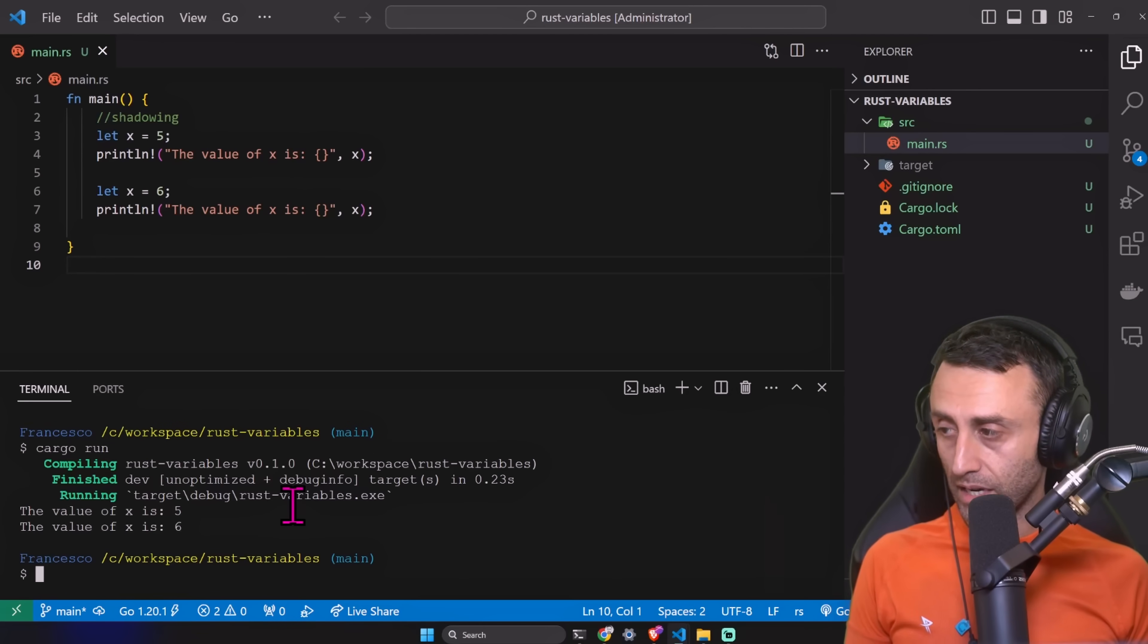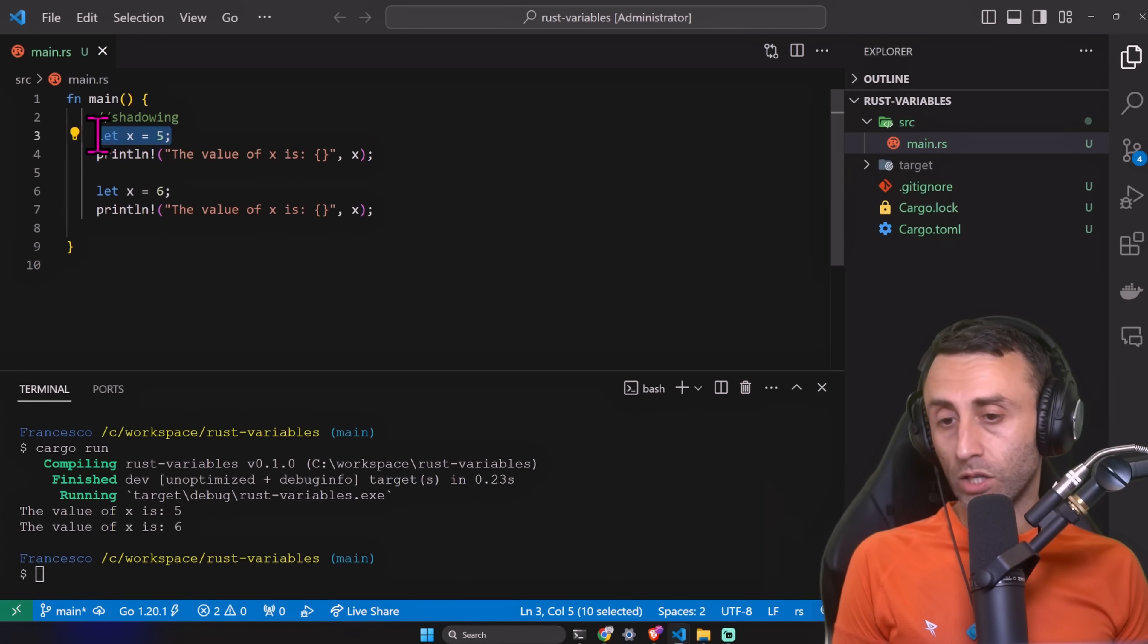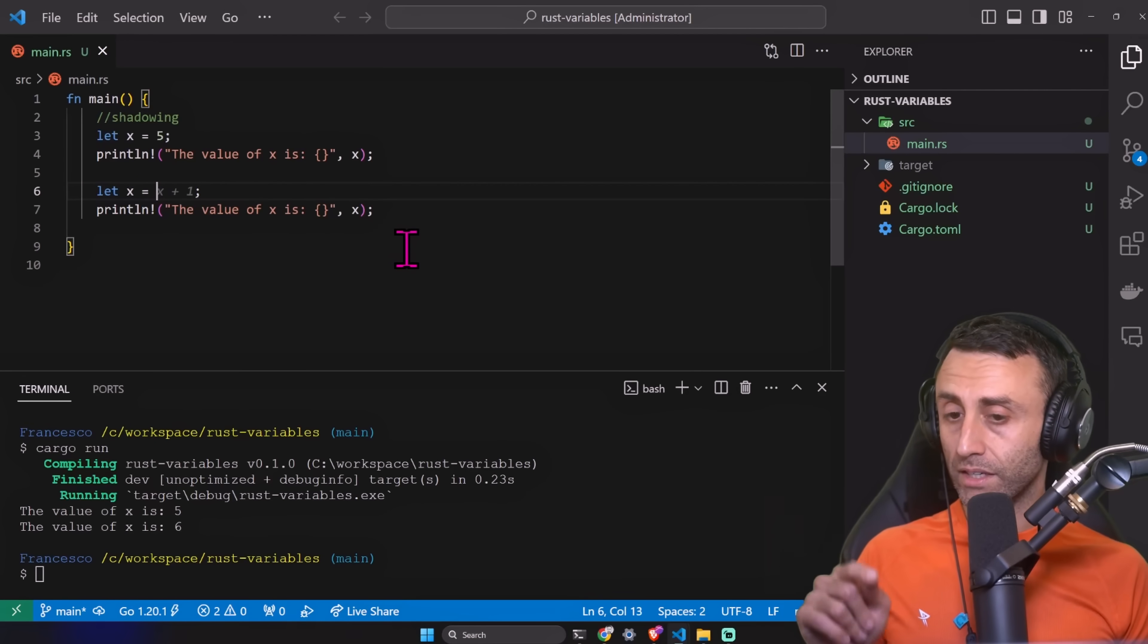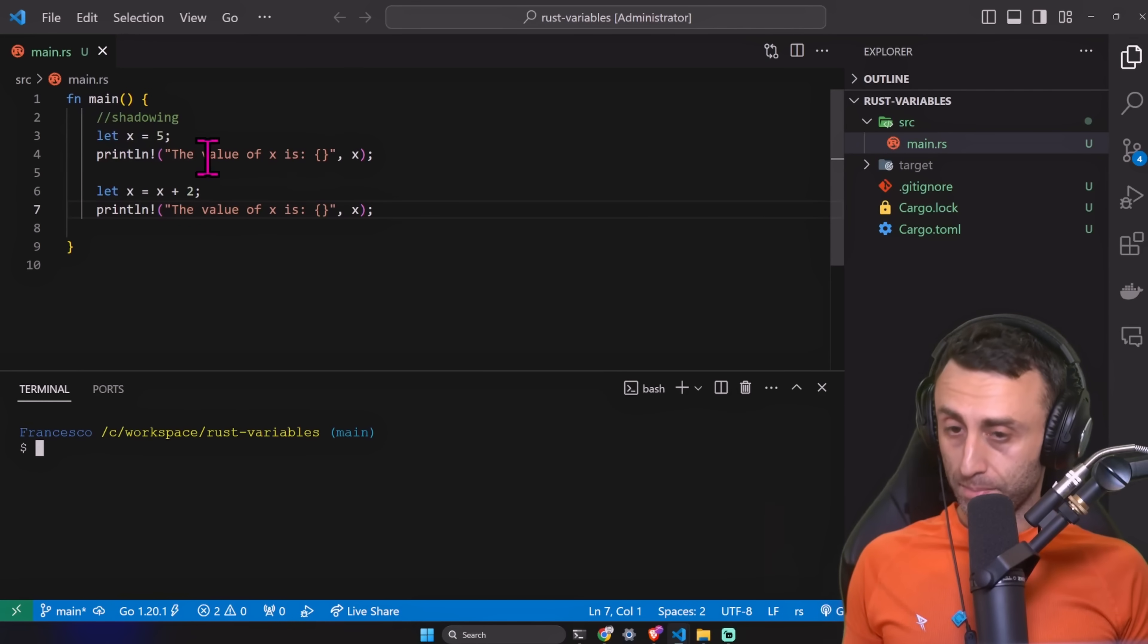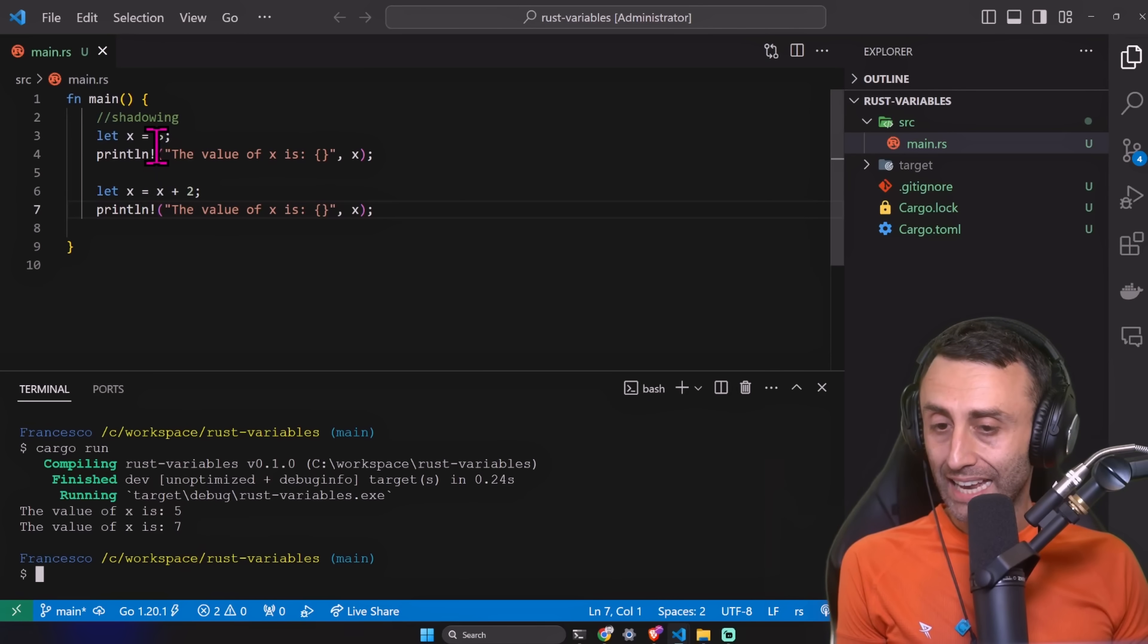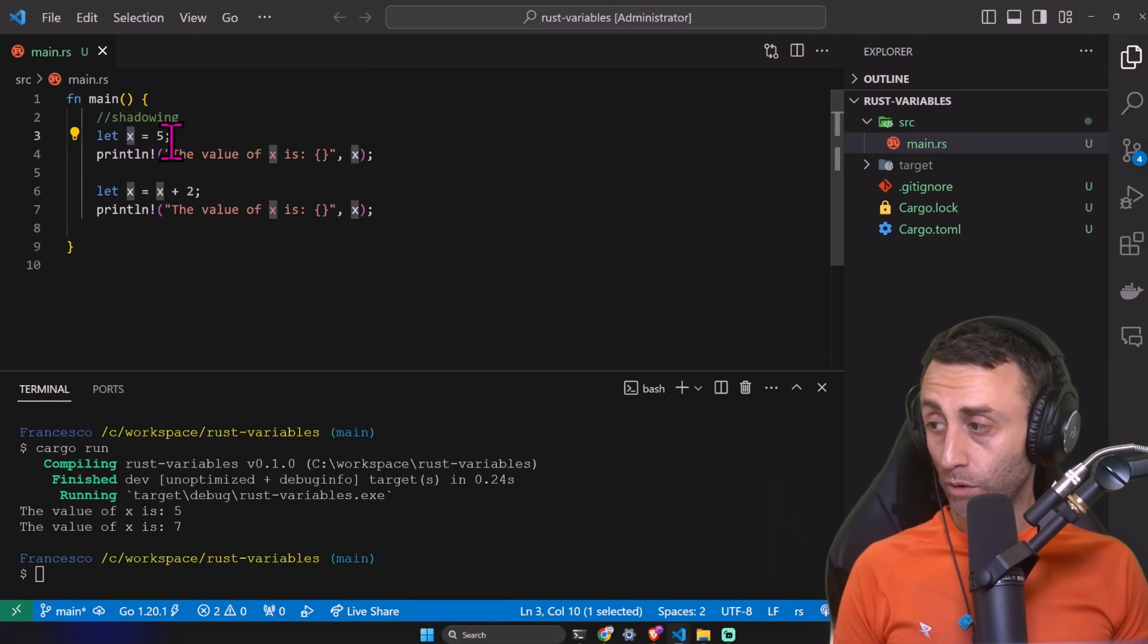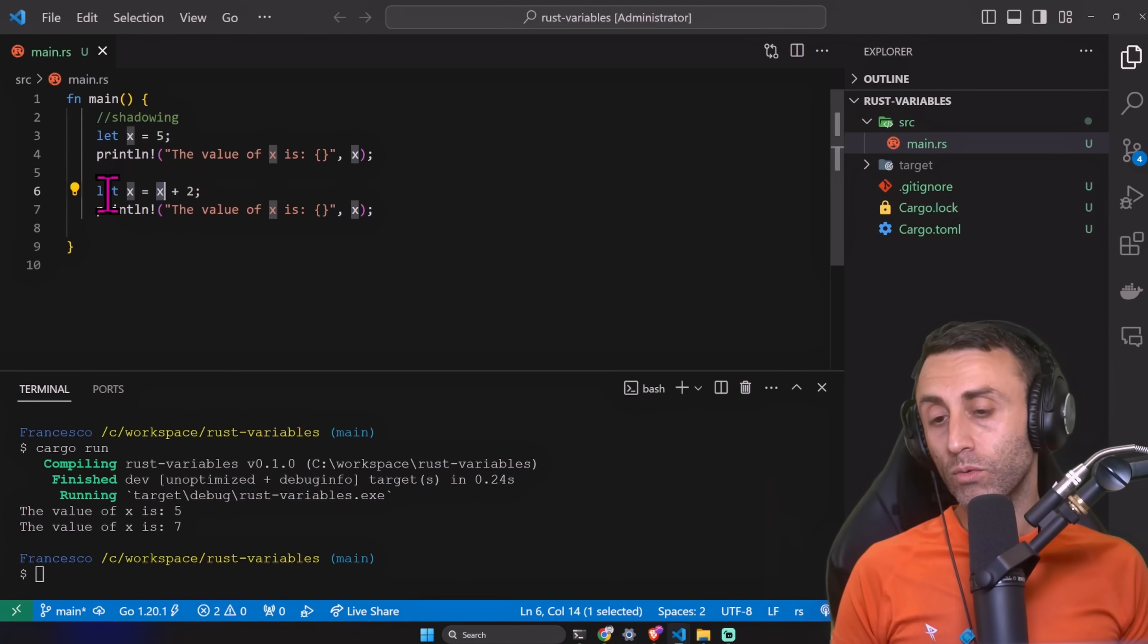Cargo run. In Rust we can define a variable multiple times in the same scope. The previous variable is not available anymore, but we can redefine a variable with the same name in the same scope. I can even do this: x plus two. I declare the variable, I print the value of the variable, and then let x equal x plus two. Cargo run. Five and seven. I can use the previous variable when I define the new variable.